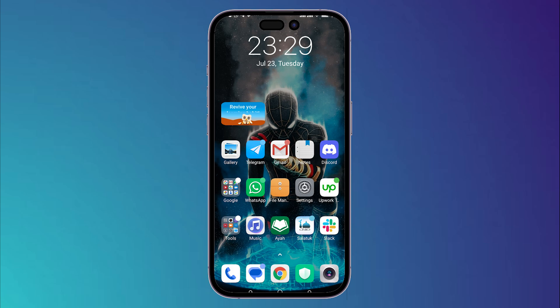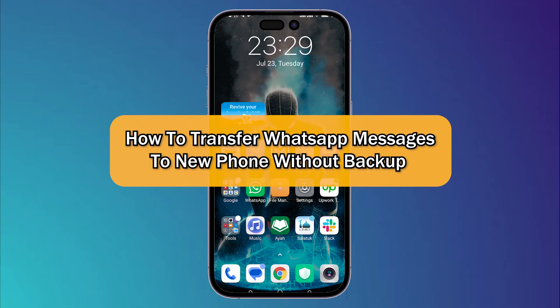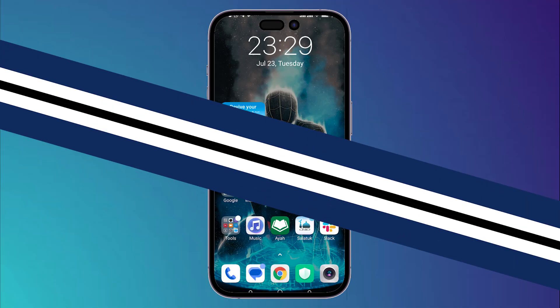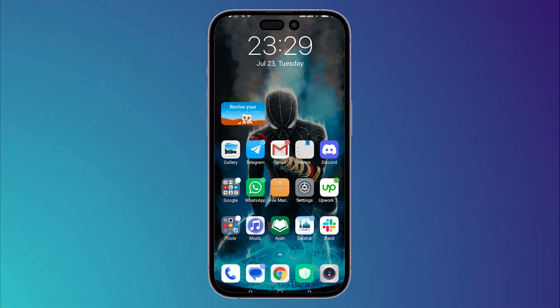What's up guys, I'm Zayn and today I'm going to show you how to transfer WhatsApp messages to a new phone without backup. The first thing you should do is use your old phone to get the messages.